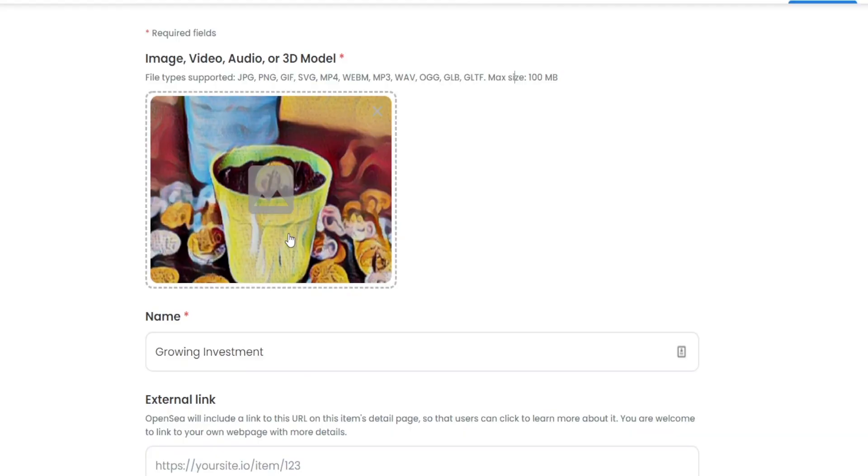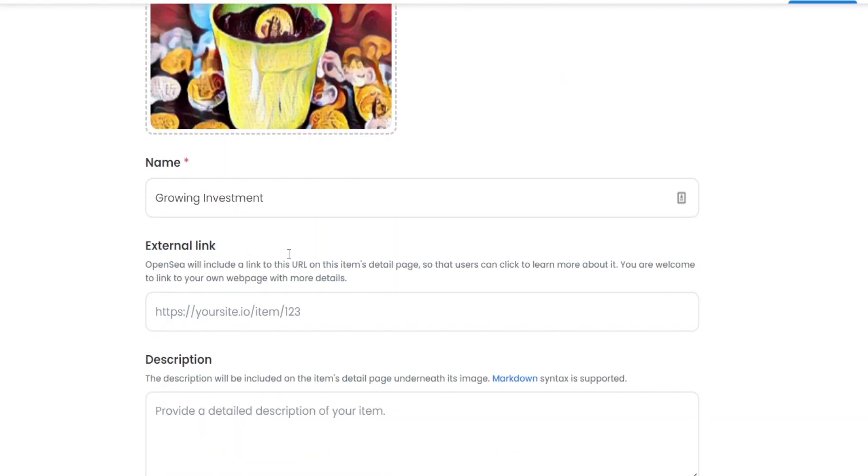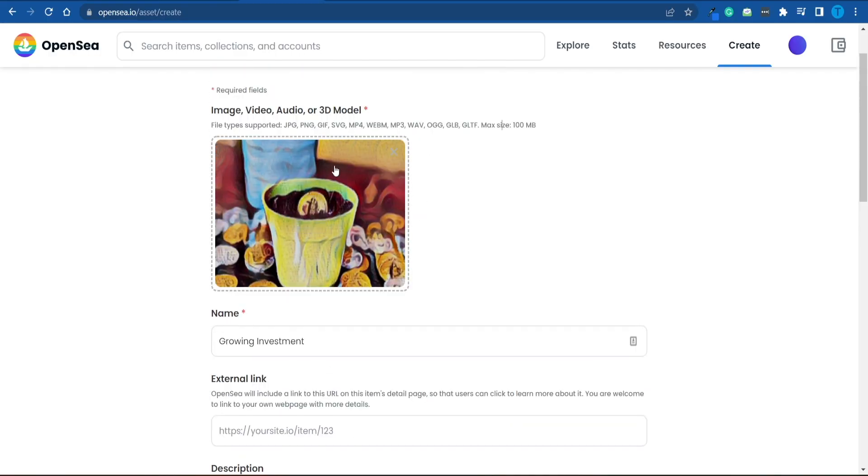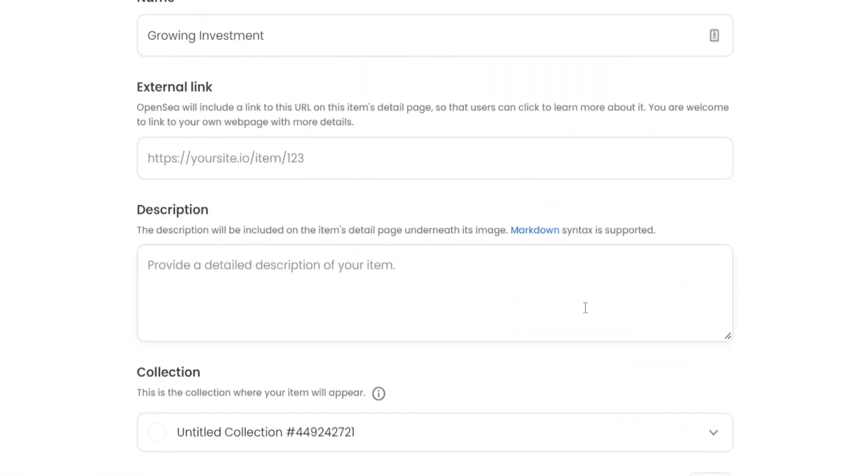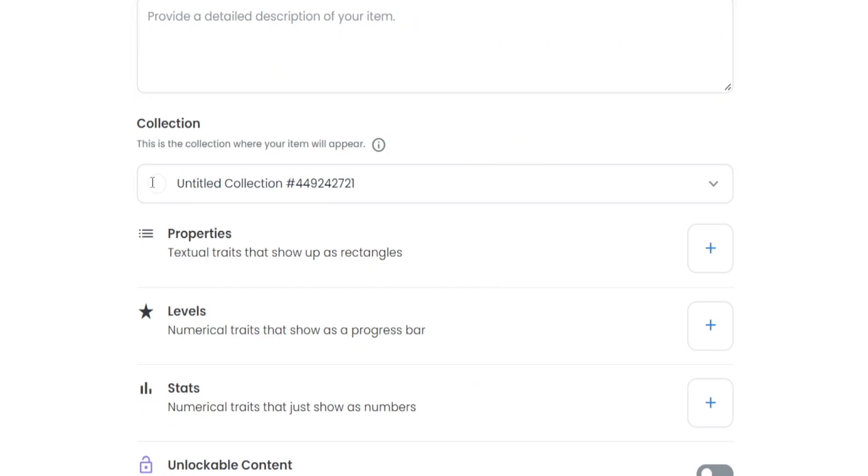In order to improve the likelihood of your NFT actually being bought by somebody else, such as you can add an external link, you could create a whole presentation website describing your project, and this NFT in particular. You can also add a long description here as well, and you can add it to a collection.